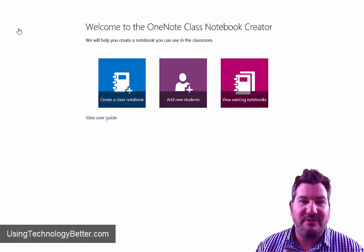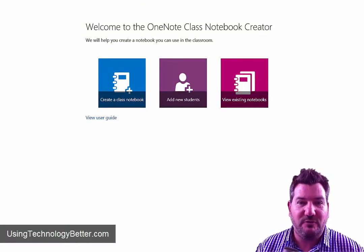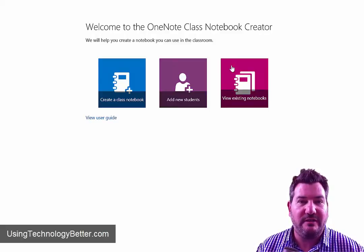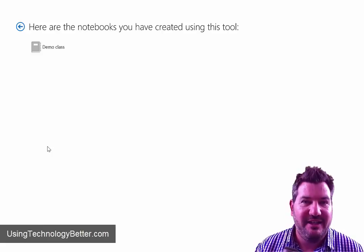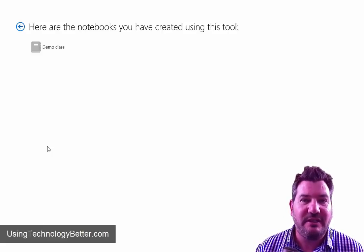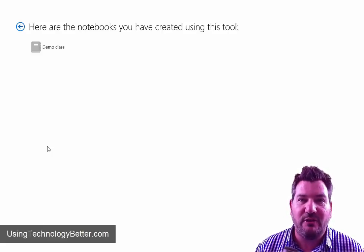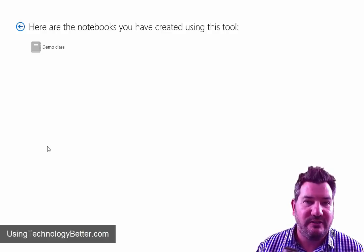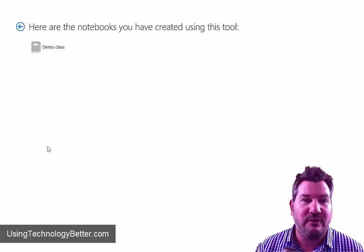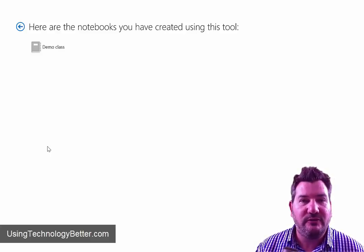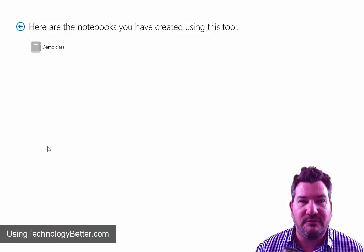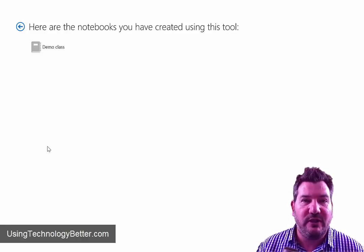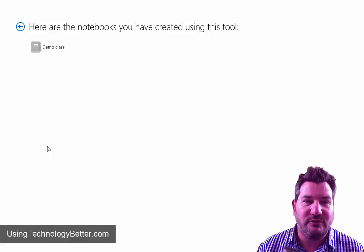You can also from this home screen just here, also view all your existing notebooks that you've created and shared with students and they'll all just show up here in the list. If you have any questions, just simply leave a question or a comment in the comment section below this video and we can continue the conversation there. If you'd like more helpful tips on how you can use technology better, then just head over to usingtechnologybetter.com where you'll find lots of how-to tips and tricks as well as lots of videos on how you can use technology better with your students.